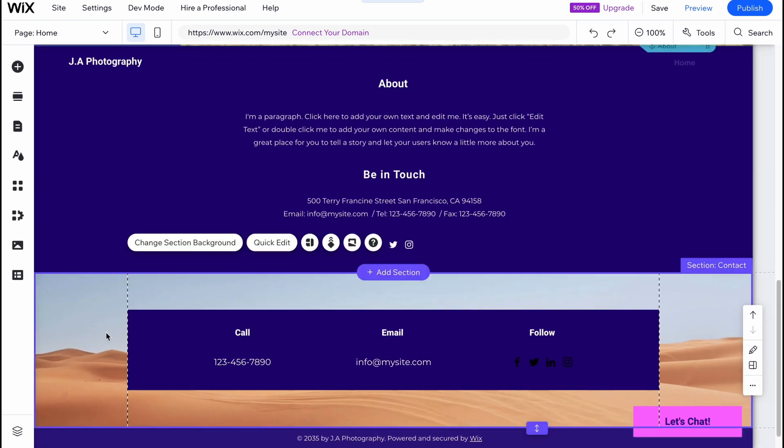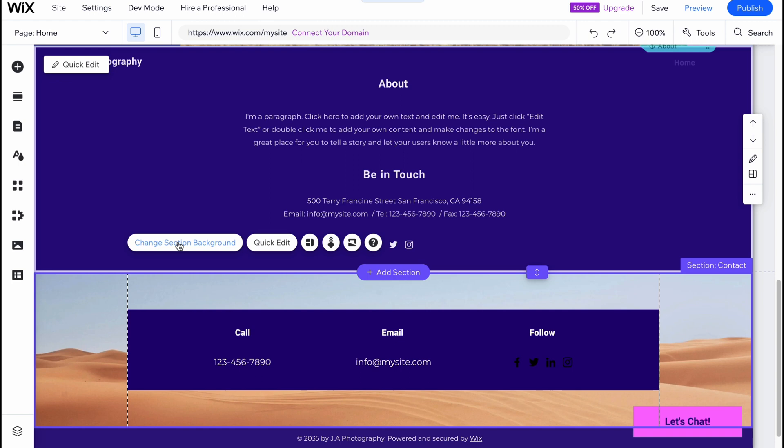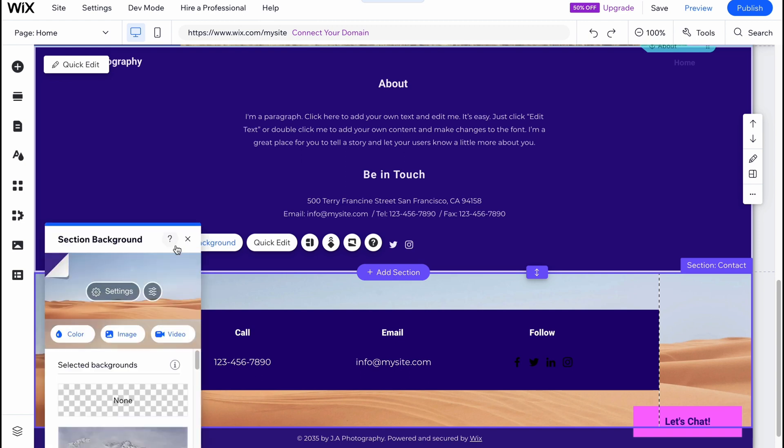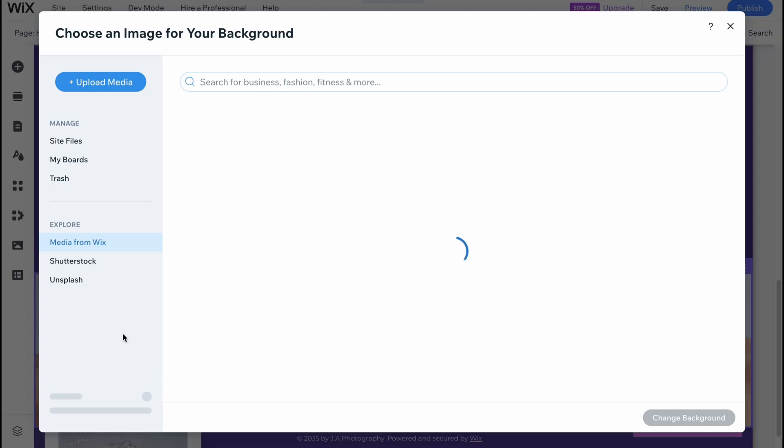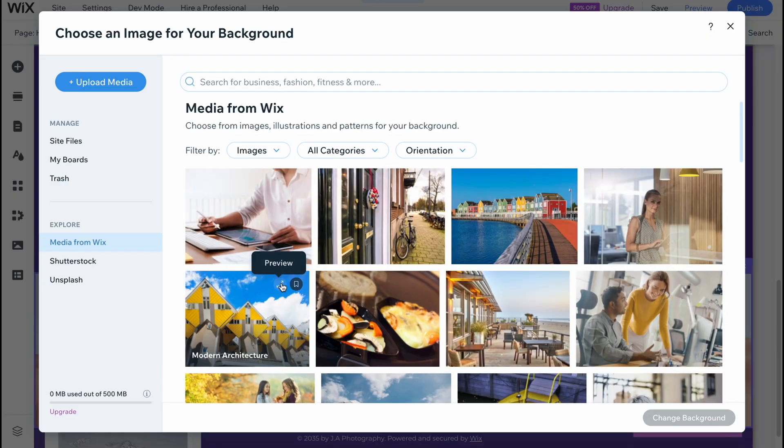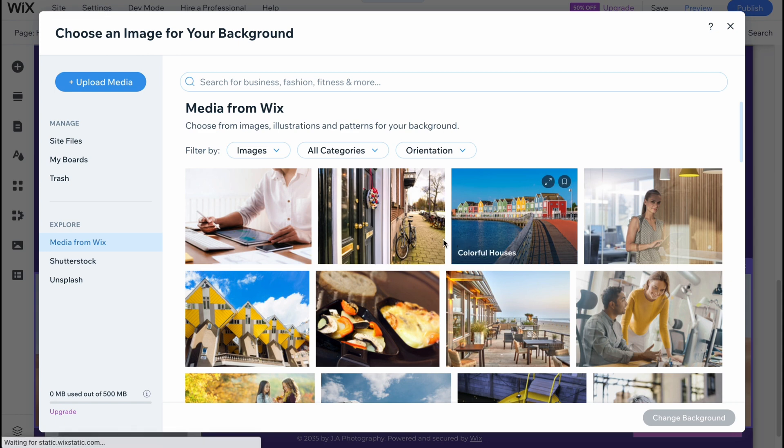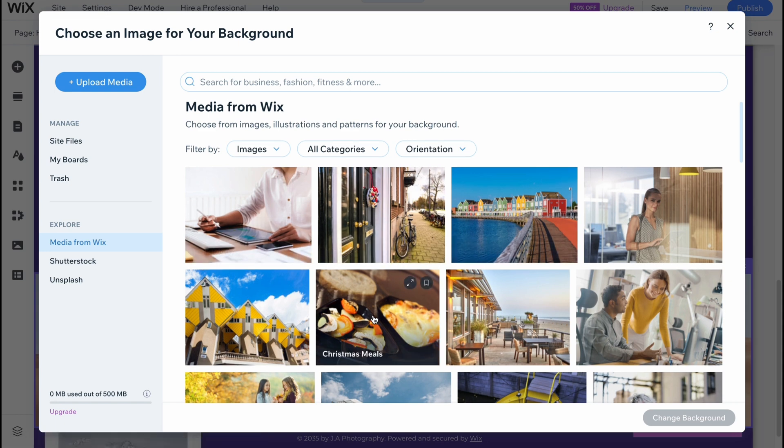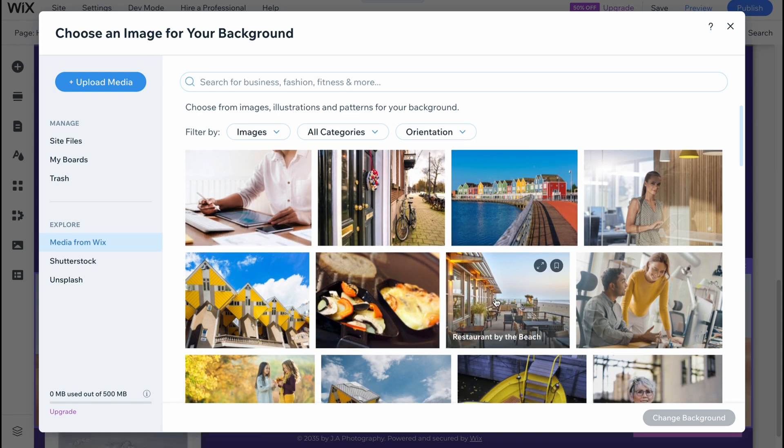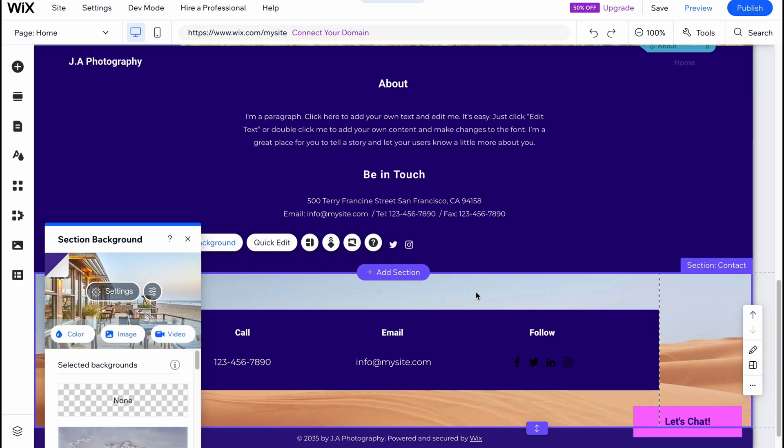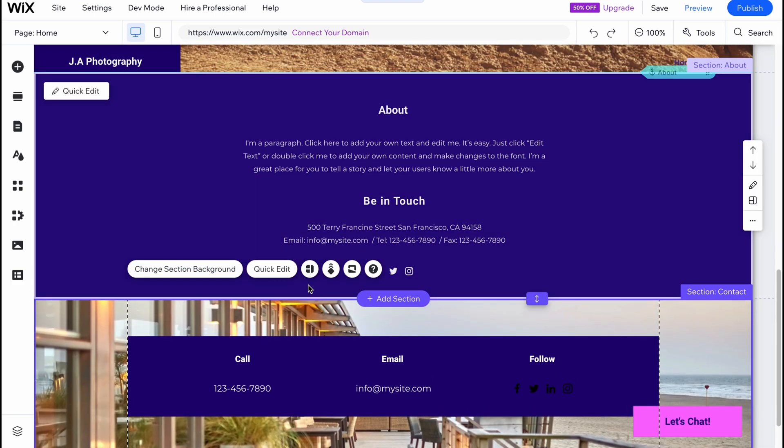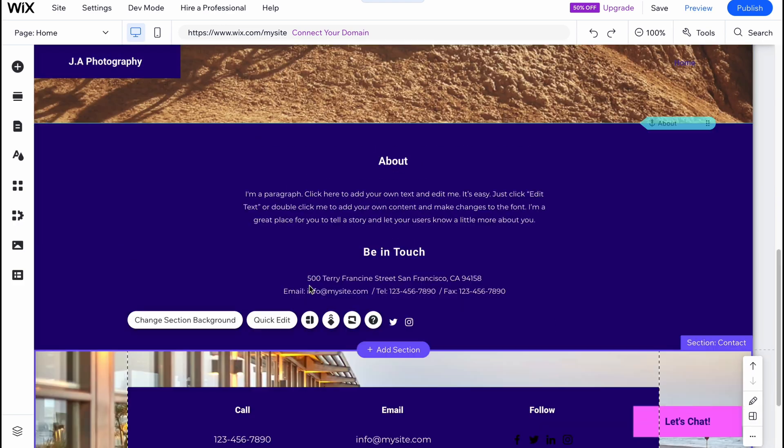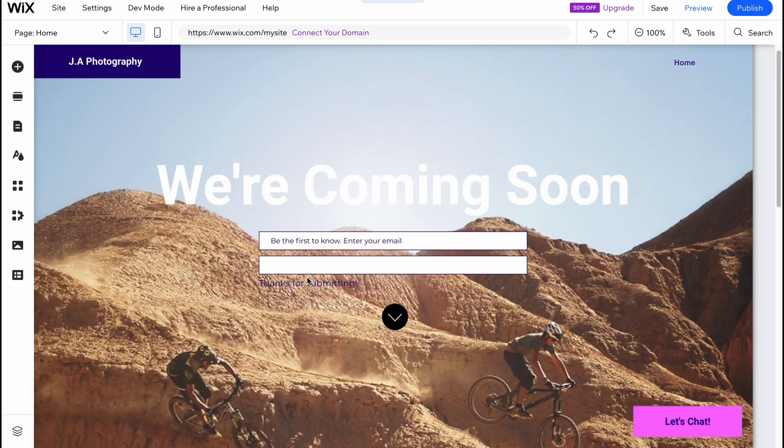And then just change the section background if we need. So I'm going to change the image to find something suitable for us. So as you can see, this is the way of how we can edit different parts of the website we have.